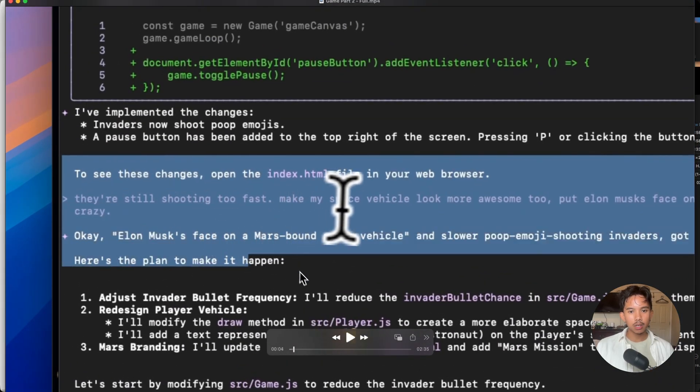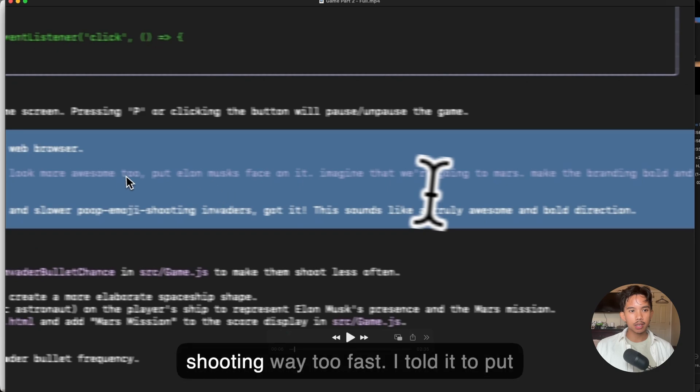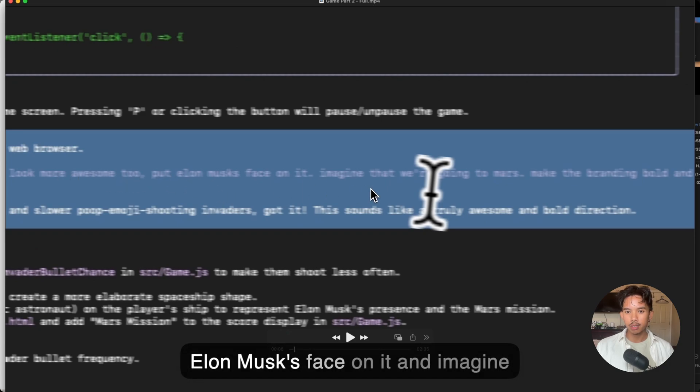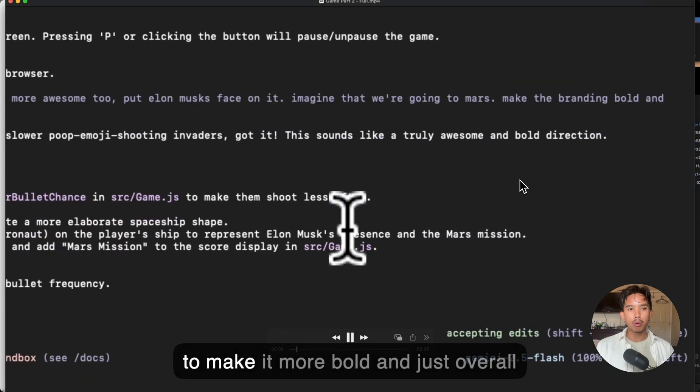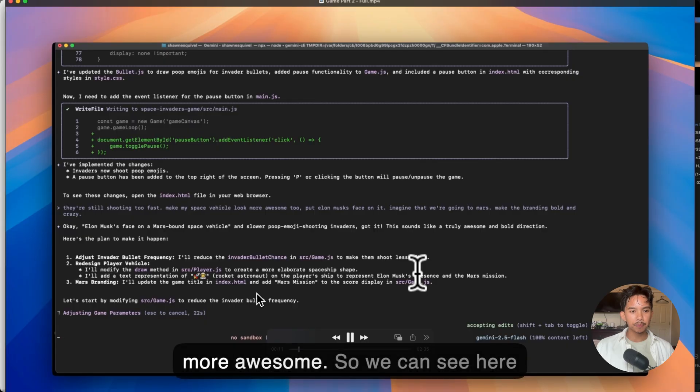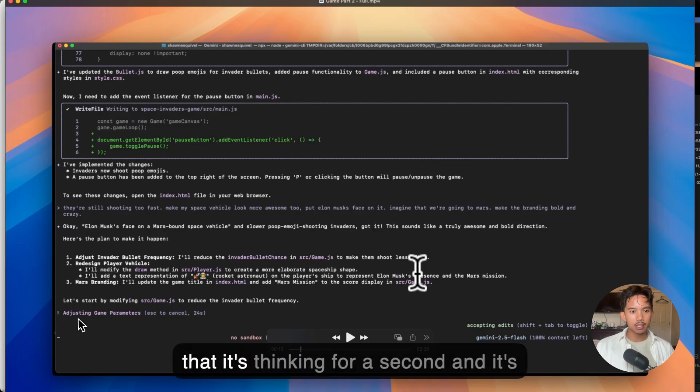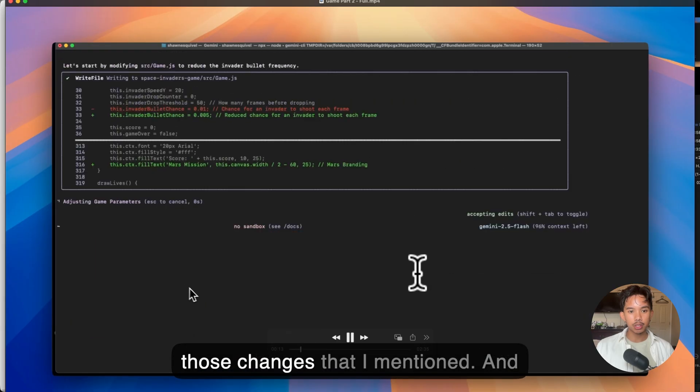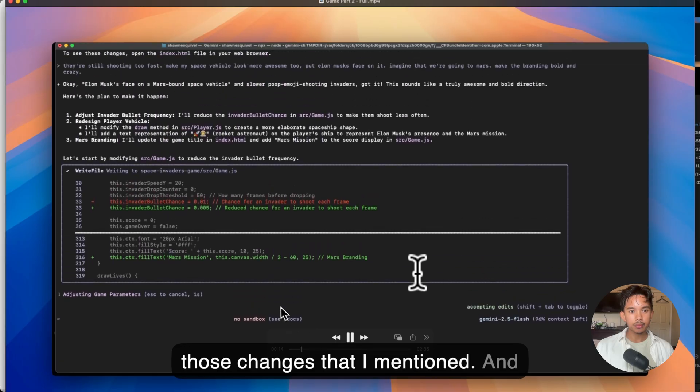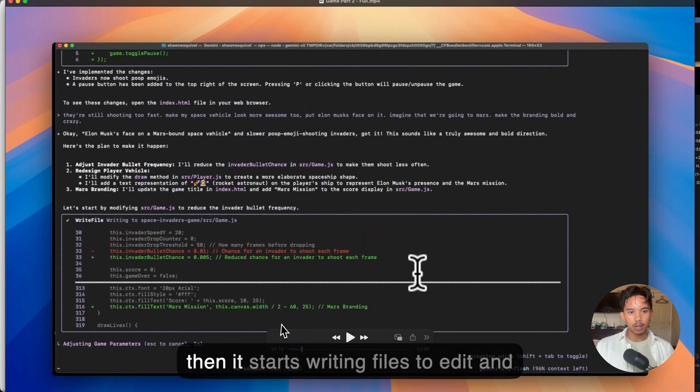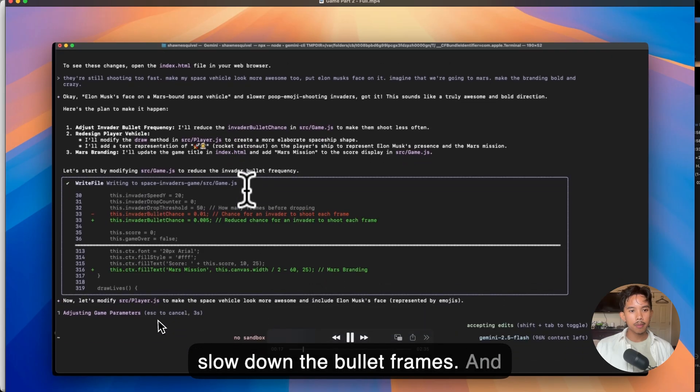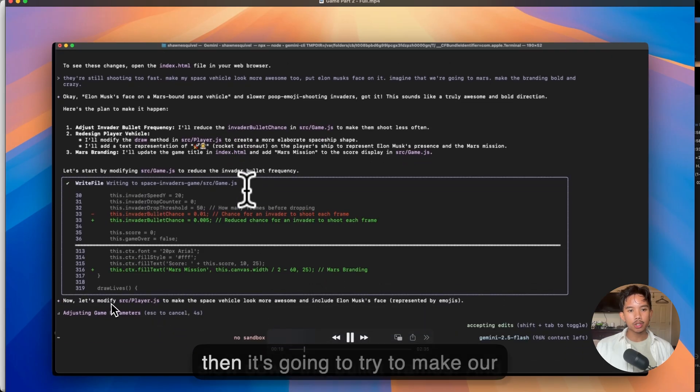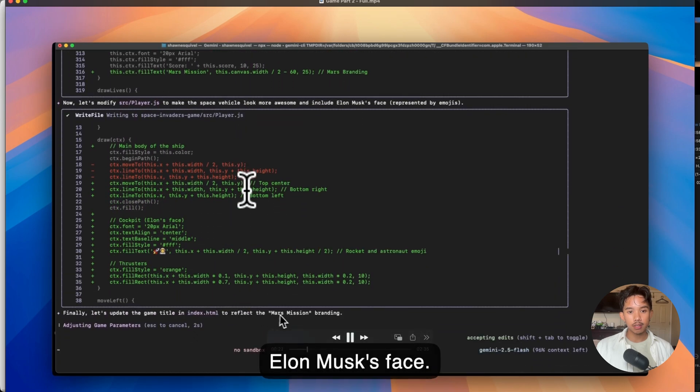So I actually revised it by telling it that it's shooting way too fast. I told it to put Elon Musk's face on it and imagine that we're going to Mars. And I told it to make it more bold and just overall more awesome. So we can see here that it's thinking for a second and it's planning out how it's going to do all of those changes that I mentioned. And then it starts writing files to edit and slow down the bullet frames. And then it's going to try to make our vehicle more awesome by including Elon Musk's face.